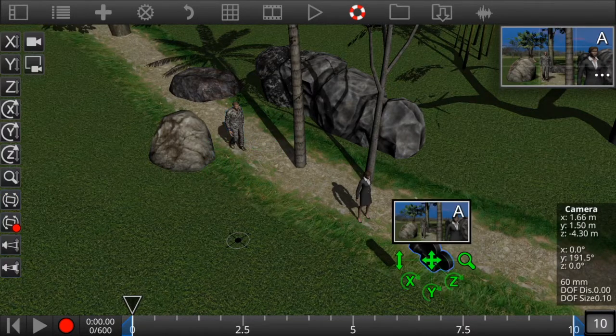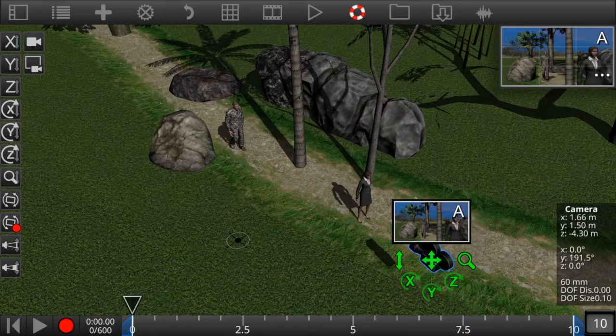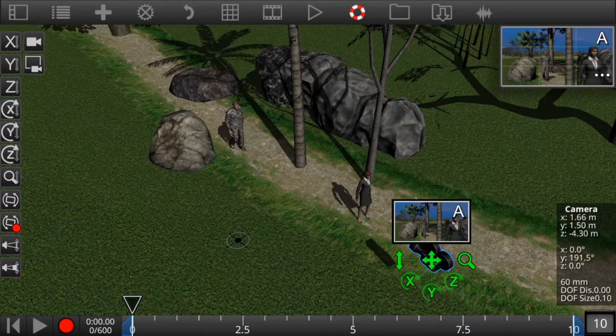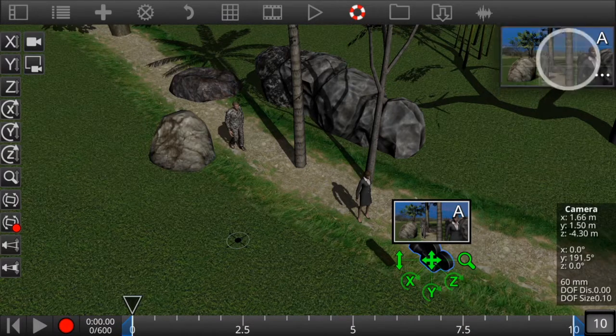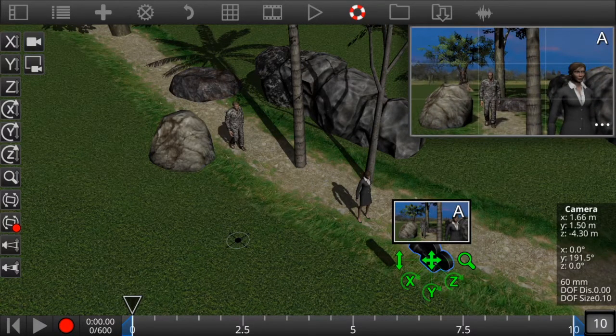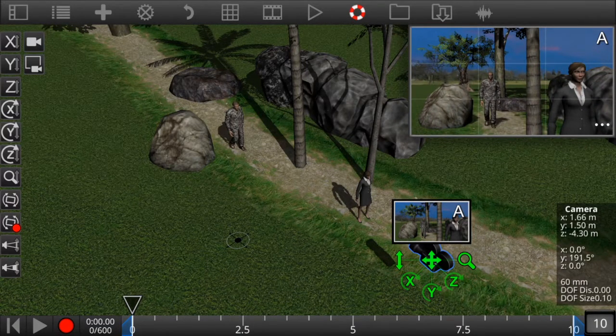Every time you add a new camera to the scene it gets a new identifier like letter A, B, C, D, and so on. And this letter appears in the upper right corner of the viewfinder.